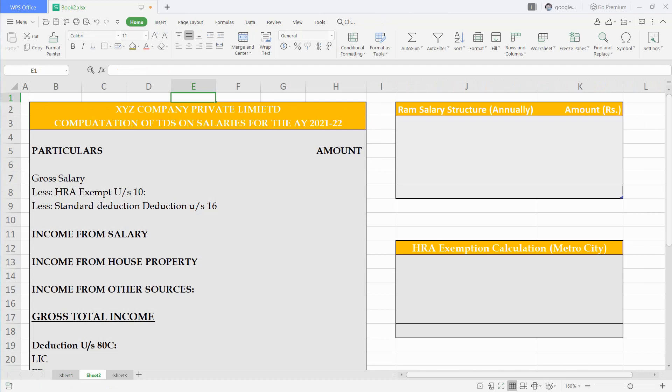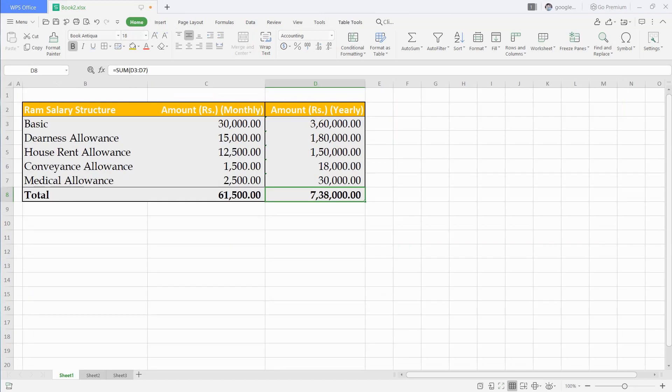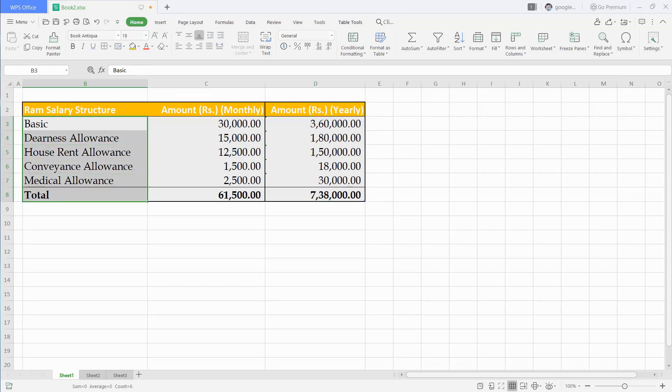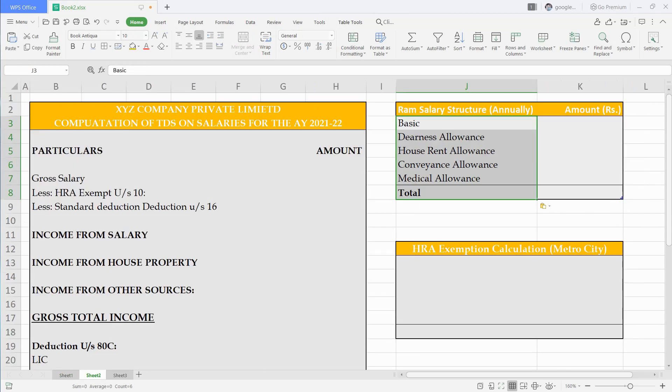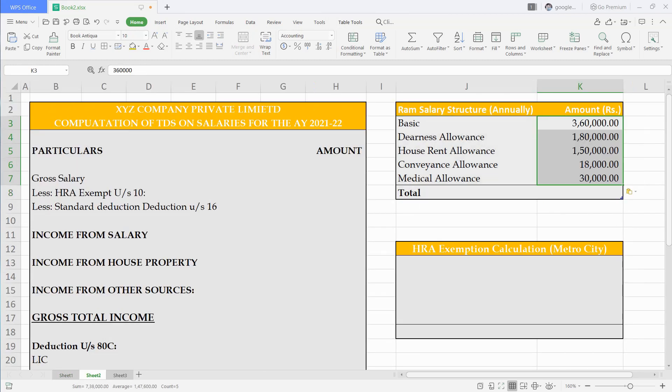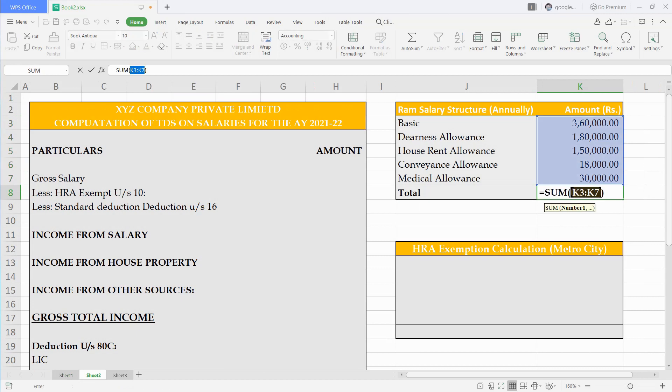This is a basic format for TDS calculation, you can copy this or create your own as per your requirement. Then we will copy annual salary here and write his gross total income under head of income from salary.